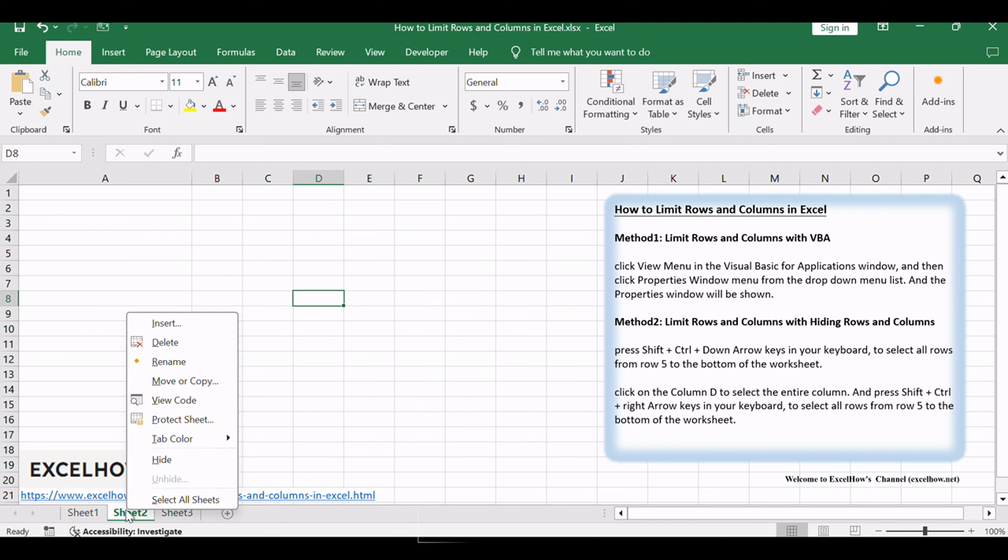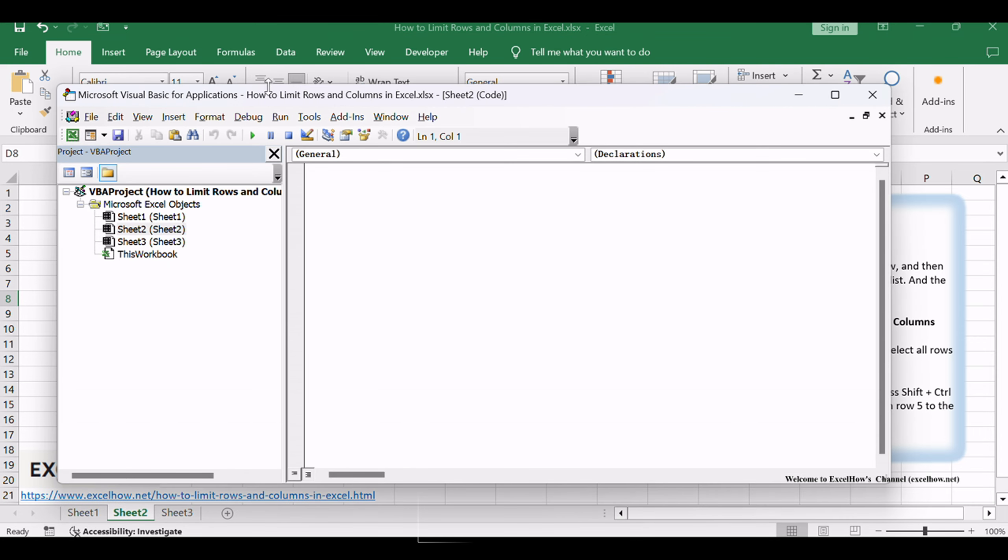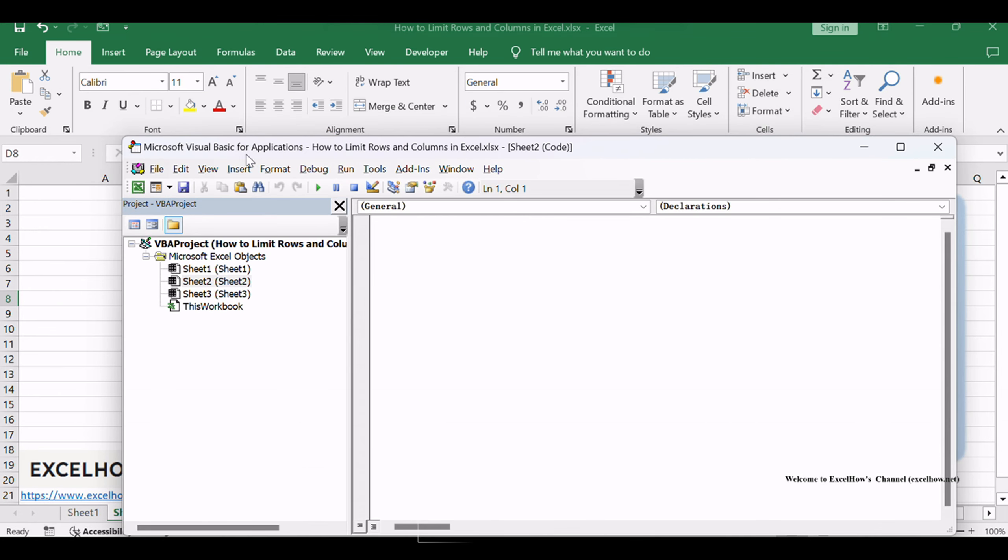Right-click on your worksheet tab at the bottom of your worksheet and click View Code from the pop-up menu list. The Visual Basic for Applications window will open.